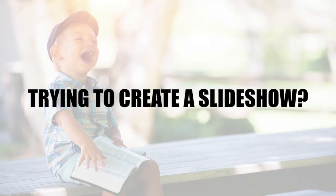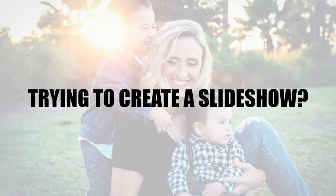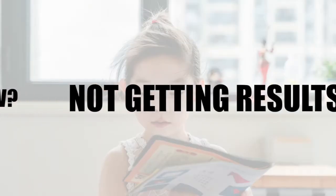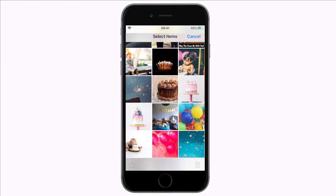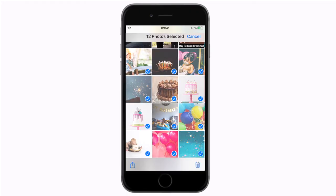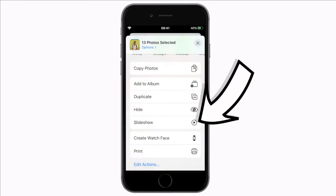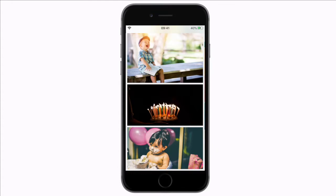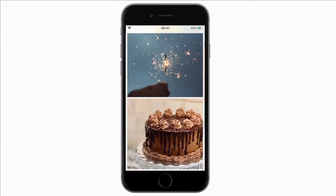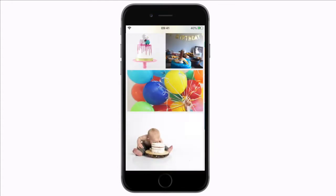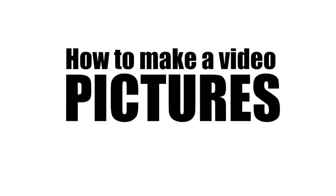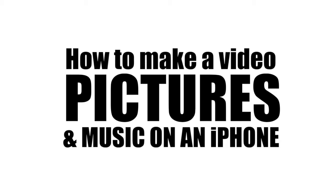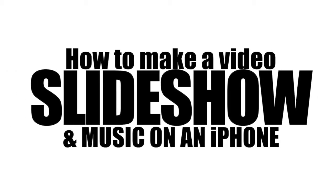Are you trying to create a slideshow using pictures and music on your iPhone but not getting the results you'd hoped for? Let me show you two options, one with just your iPhone and the other with iMovie. This is how to make a video with pictures and music, also known as a slideshow with your iPhone.